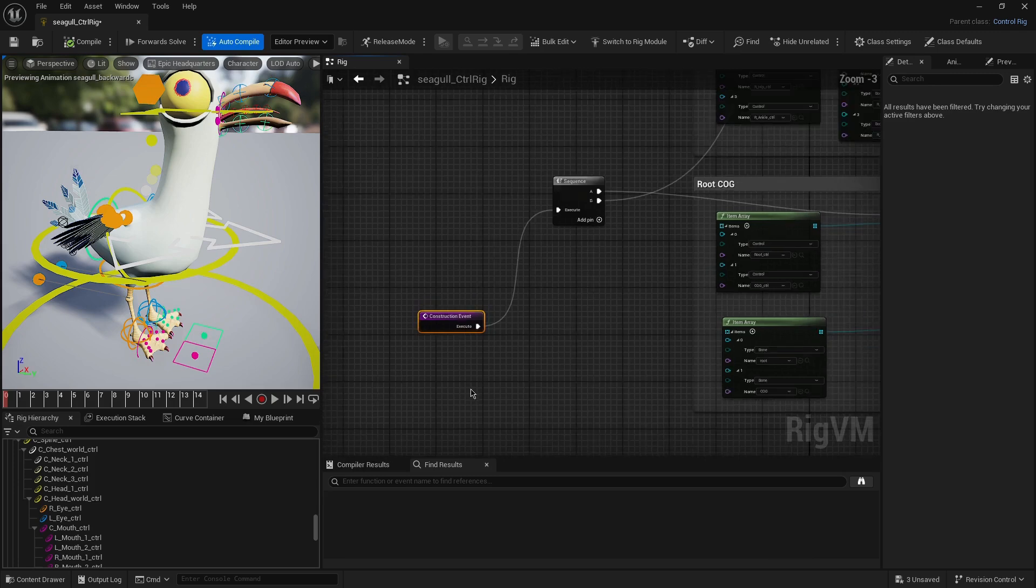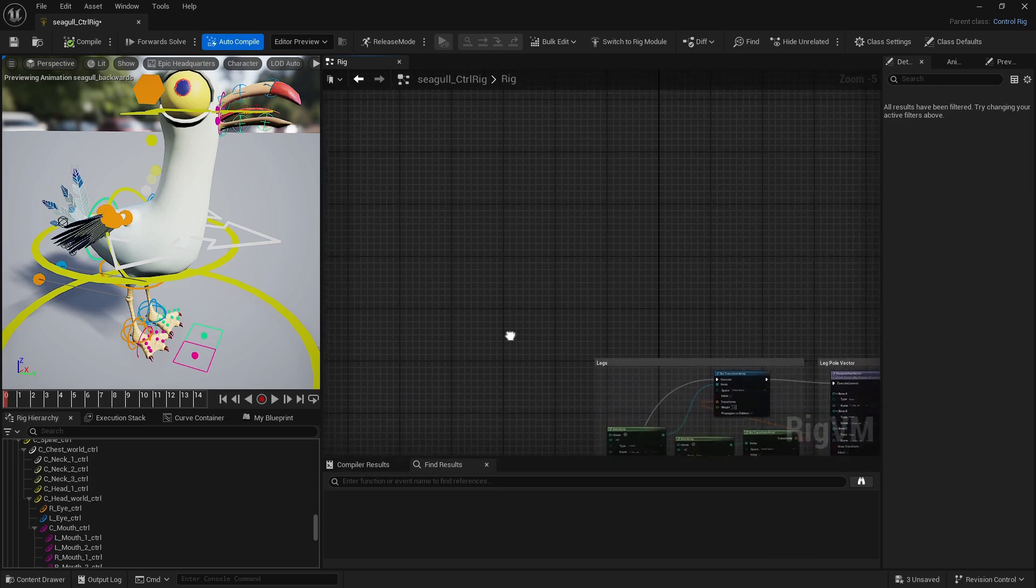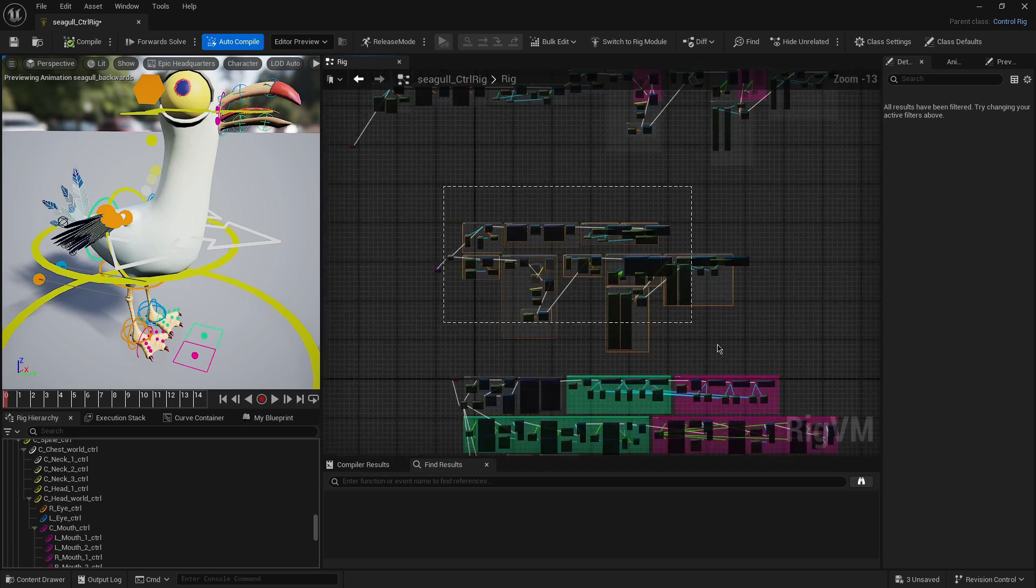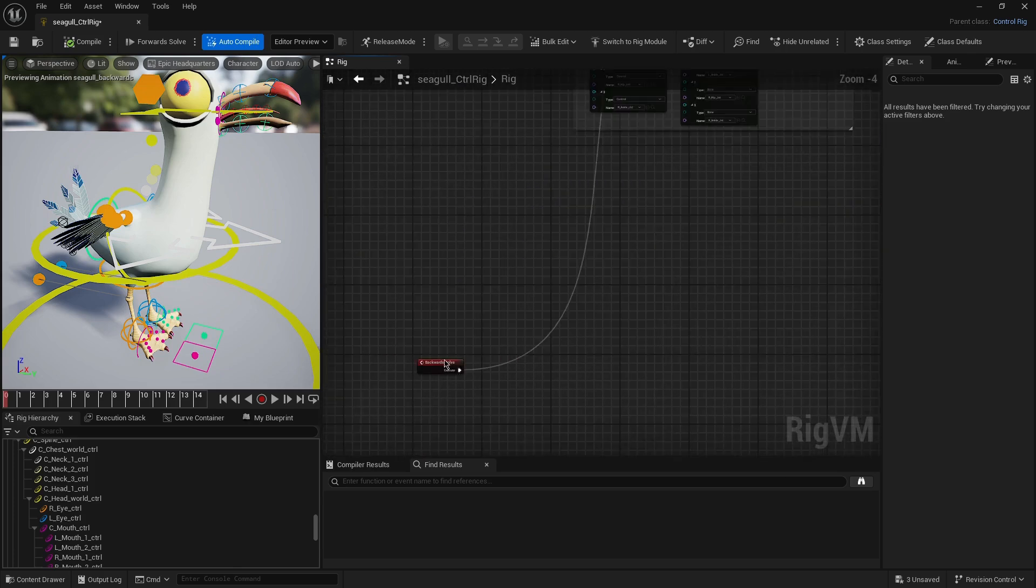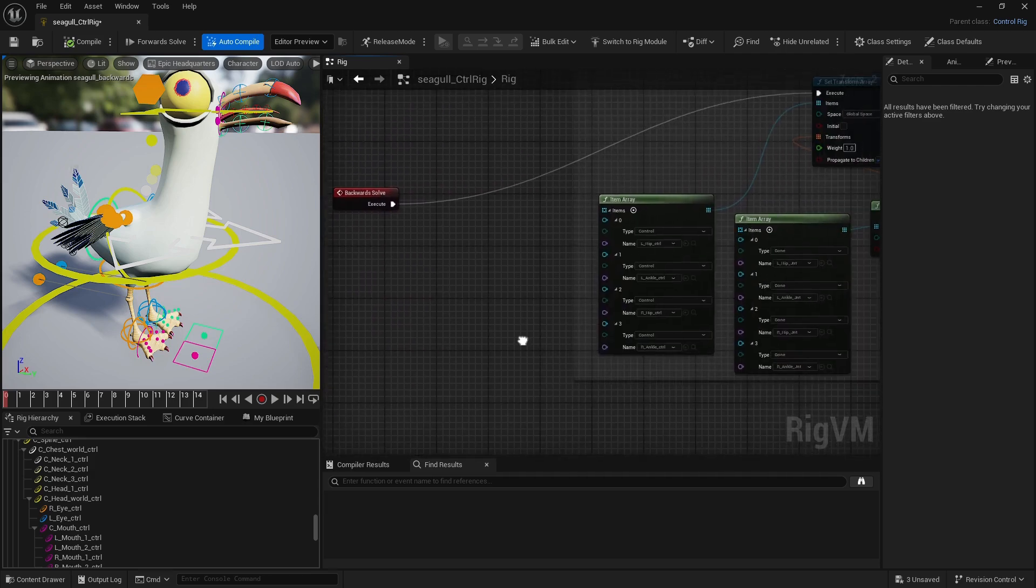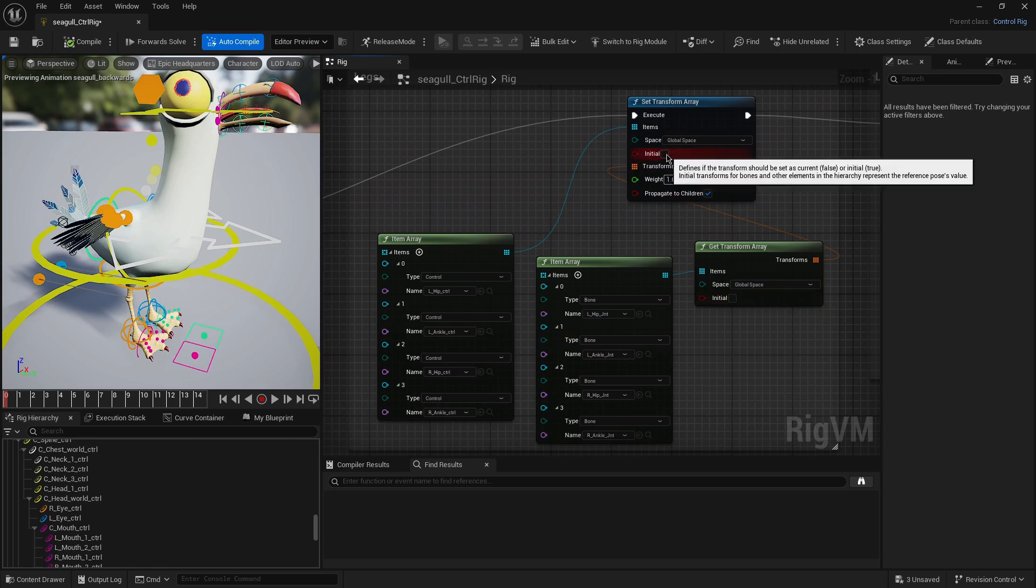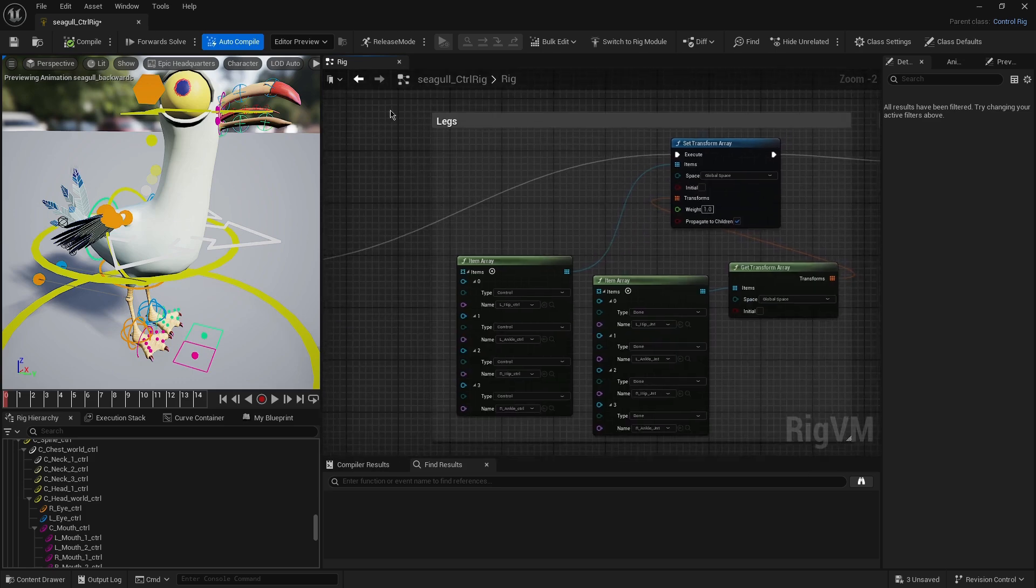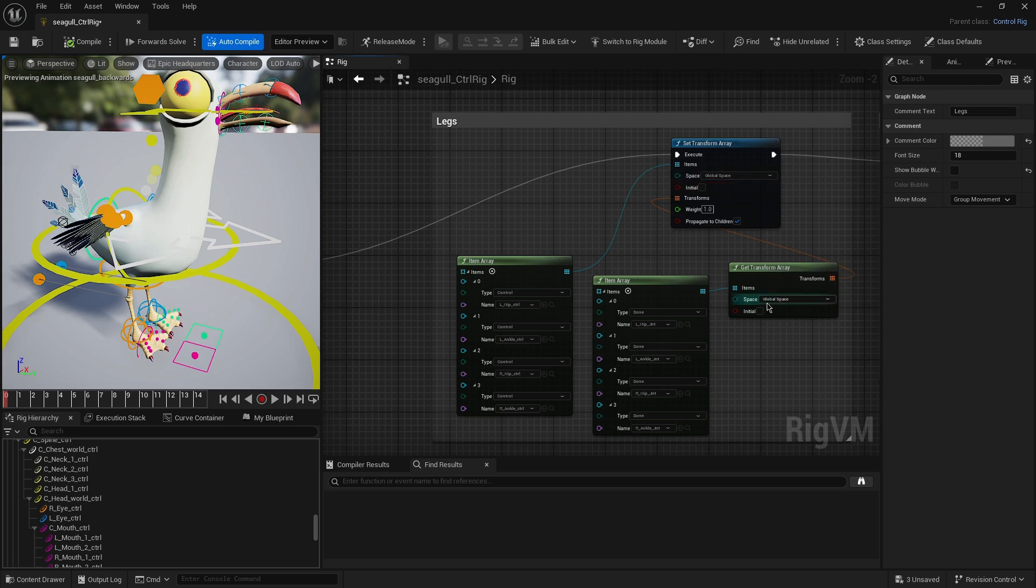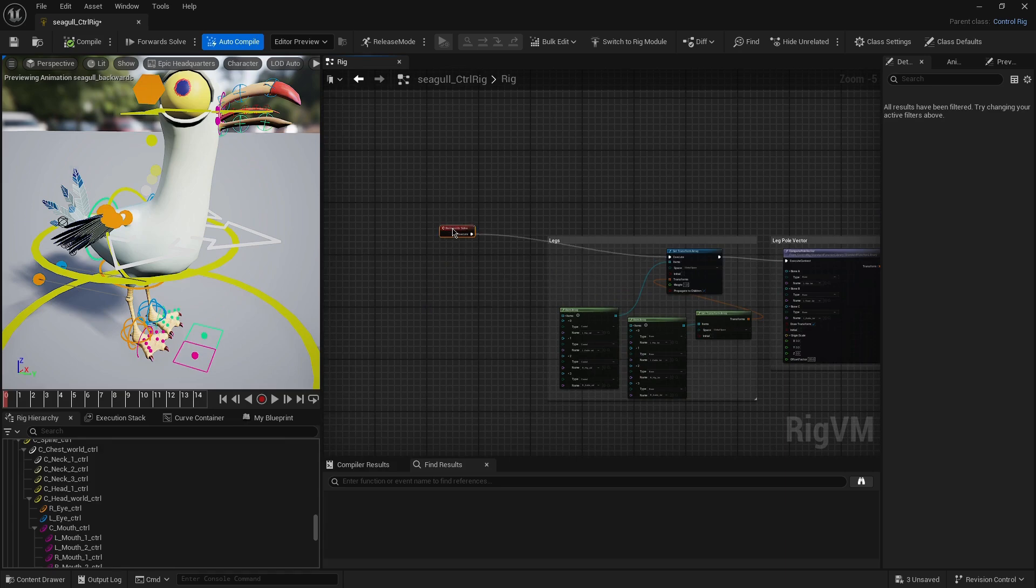We have the construction event, and the construction event is the one that gets the position of the bones and places the controllers. What we do is that we literally copy the whole thing and paste as a backward solve. Then the only thing you need to change is that instead of keeping the initial as you had in the construction event, you just remove the initial. So here the backward solve is doing the same thing - it will get the position of the joints and place the controllers where these joints are. This is essentially what you need to do in the backward solve.